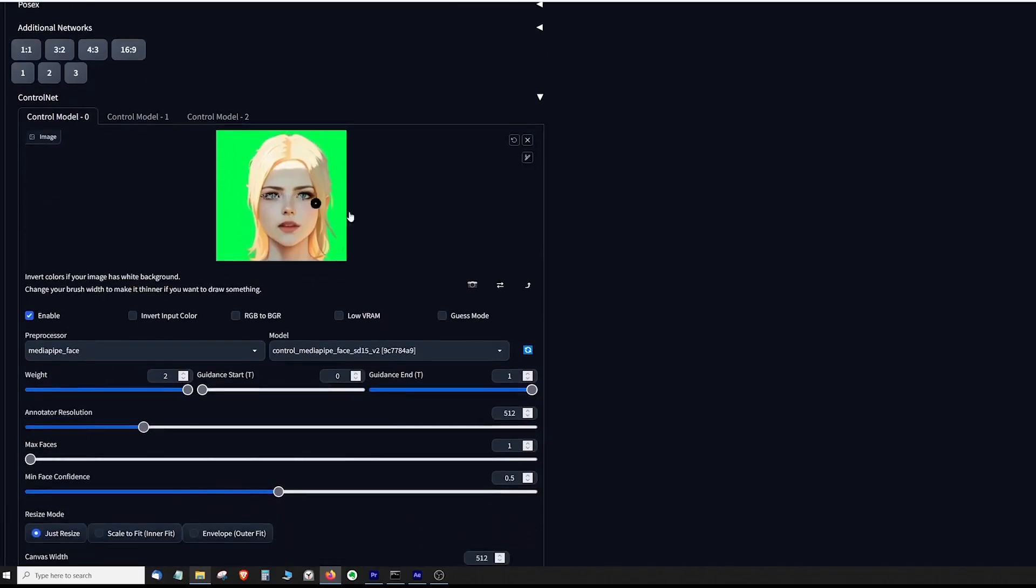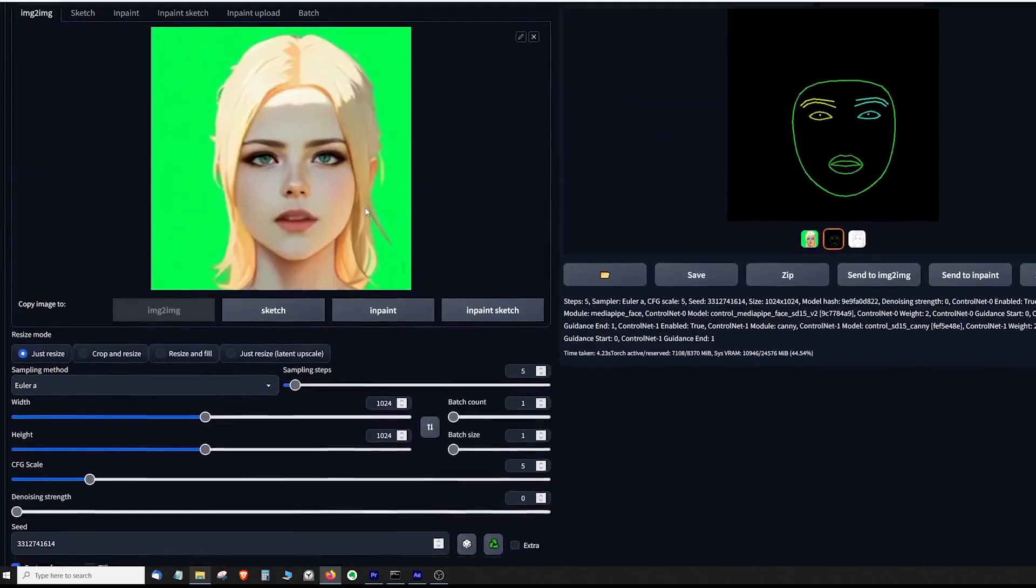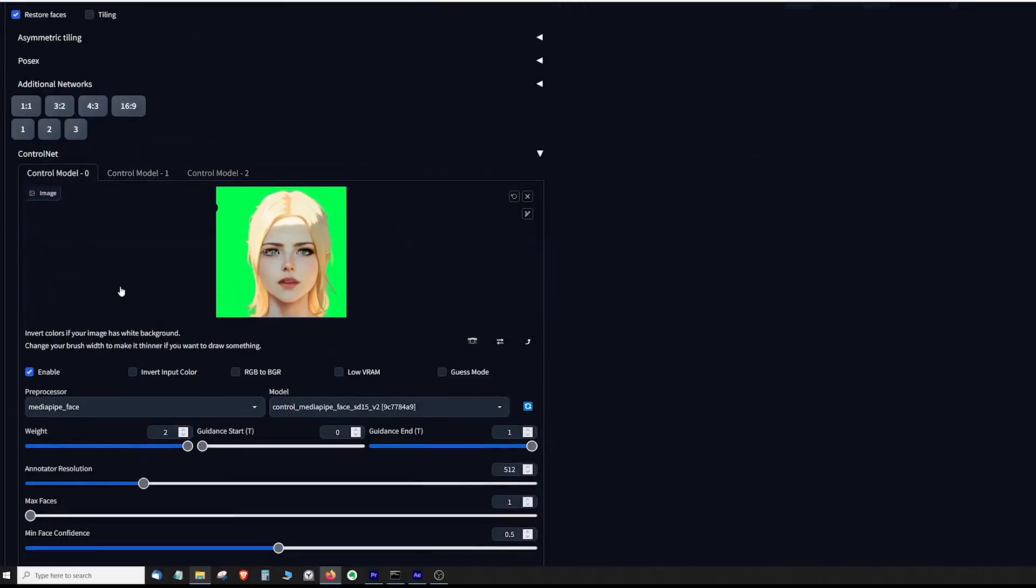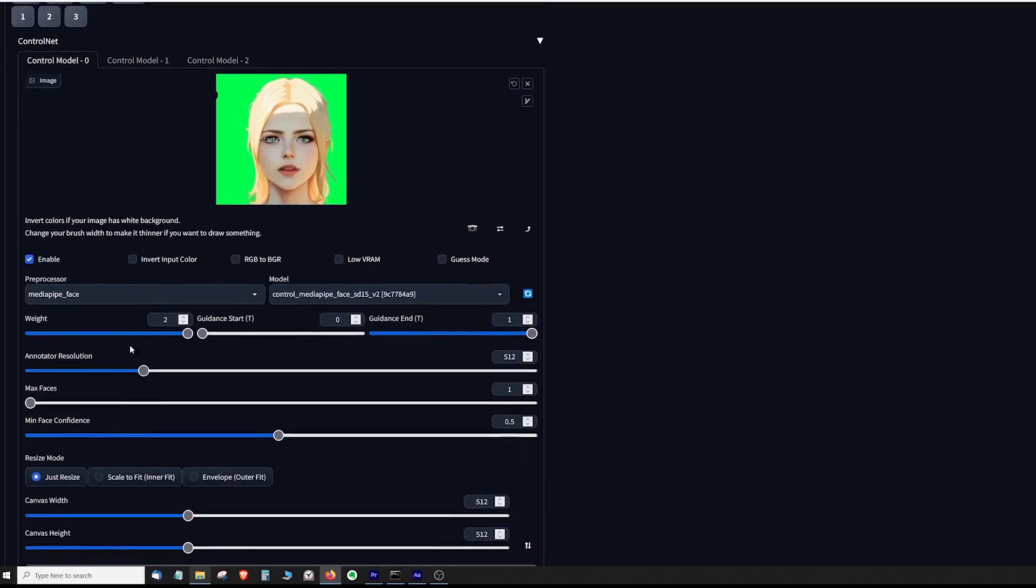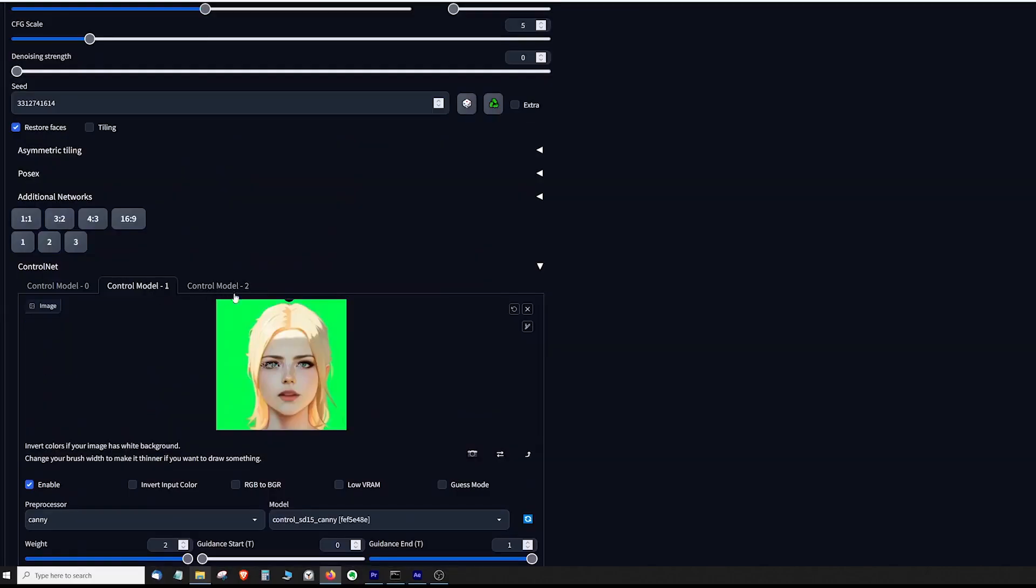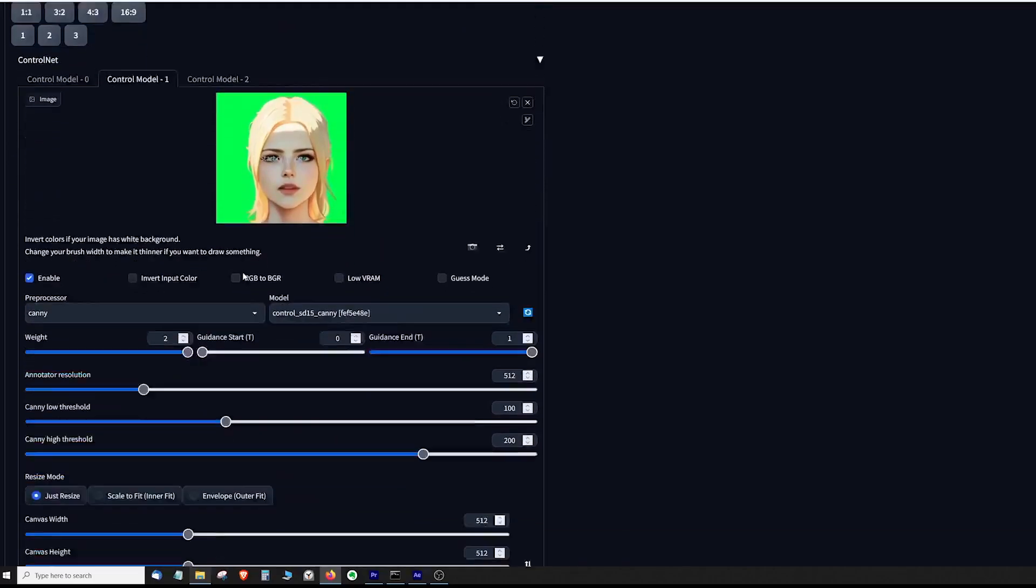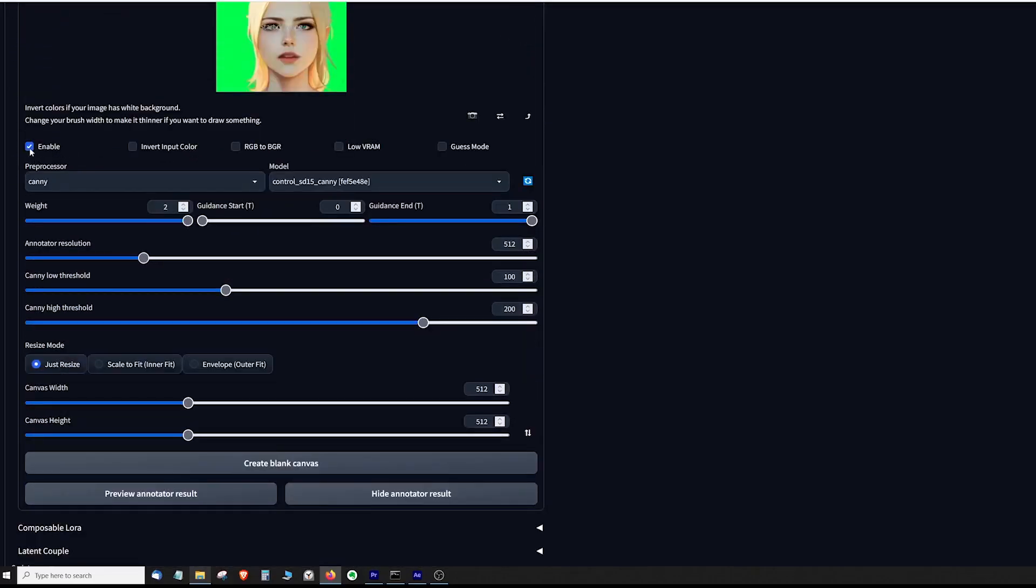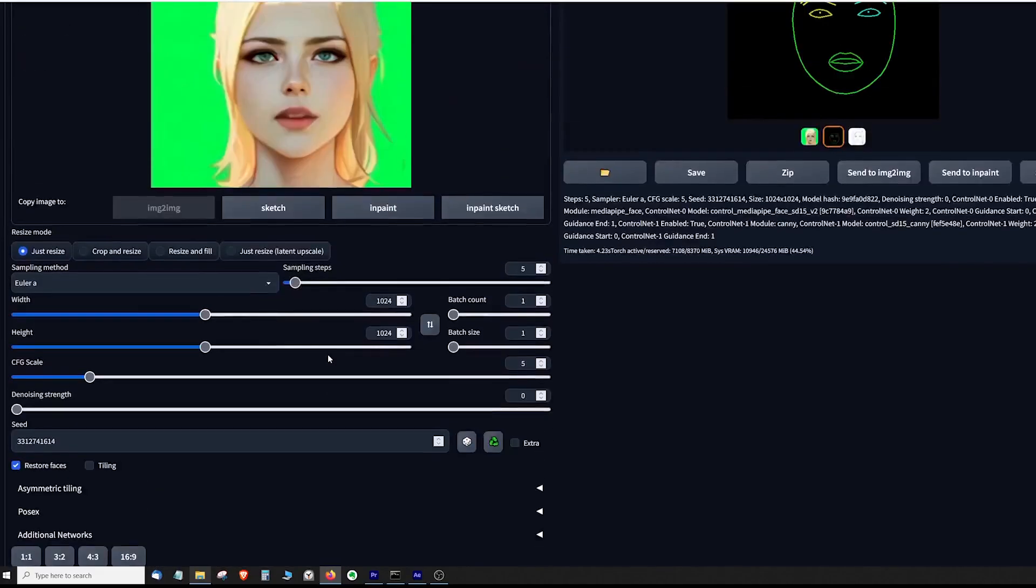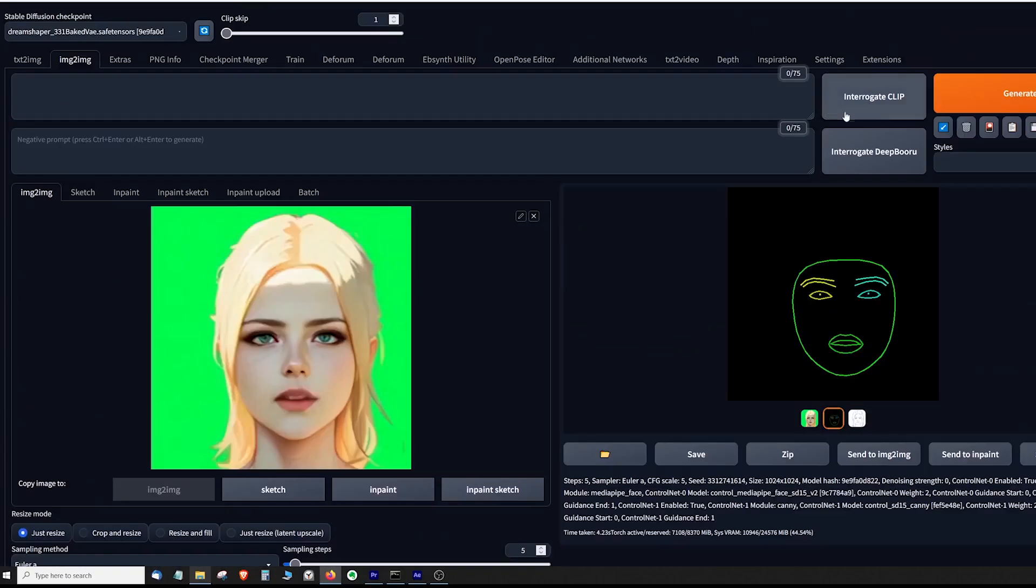Down in Control Net I am using two Control Net tabs. I use the same image that I used above here in each of the Control Net tabs. In the first tab it is enabled, the preprocessor is set to media pipe face, the model is media pipe face, the weight is maxed to 2, the resize mode is just resize and all of the other settings are set to default. In the second Control Net tab I have also enabled it, I set the preprocessor to canny, the model is set to canny, weight is set to 2, resize mode is just resize and again all other settings are set to default.